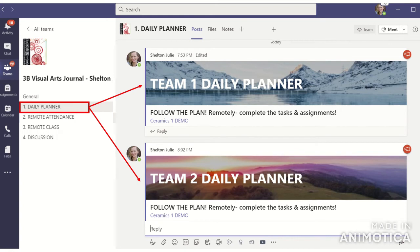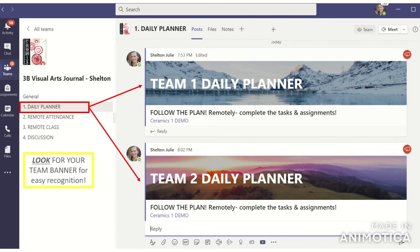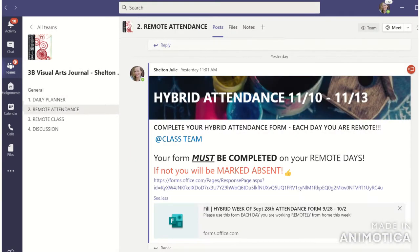Channel number one is the Daily Planner channel. When you check Teams, this is where you're going to go first thing every day. It's going to have a list of items for you to do, whether it's for the day or for the week. Notice that Team One's daily planner is going to have the snowy mountains banner, and Team Two is going to have the sunset banner — so pay attention to those banners for easy recognition.